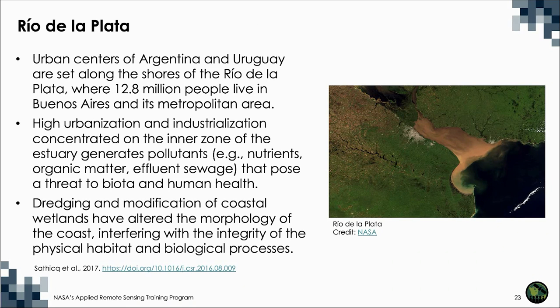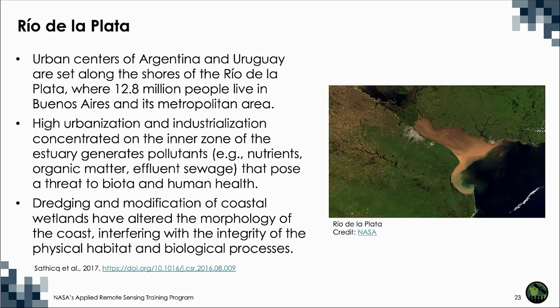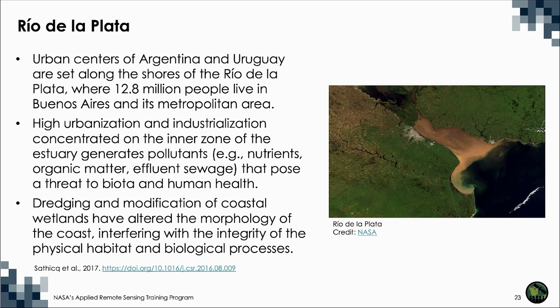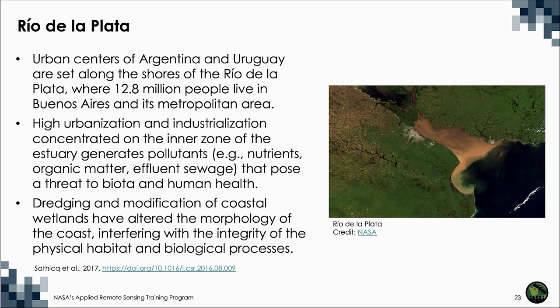Urban centers of Argentina and Uruguay are set along the shores of the Rio de la Plata, where 12.8 million people live in Buenos Aires and its metropolitan area. High urbanization and industrialization concentrated on the inner zone of the estuary generates pollutants such as nutrients, organic matter, and effluent sewage, that pose a threat to biota and human health. Dredging and modification of coastal wetlands have altered the morphology of the coast, interfering with the integrity of the physical habitat and biological processes.